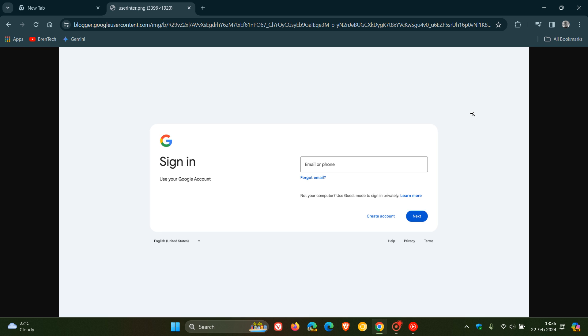The update is available to all Google Workspace customers and also to users with personal Google accounts. So basically, that's right across the board where they're updating the look and feel of their sign-up and sign-in pages.